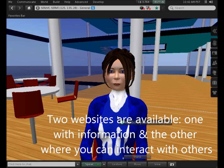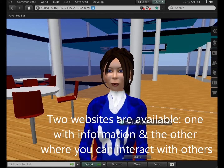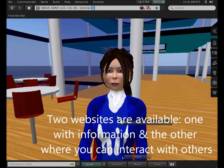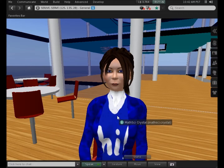Details, information, and tutorials will be available at our two SERV websites: the Information website and the Interactive website.